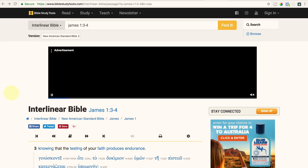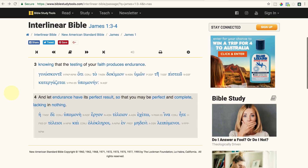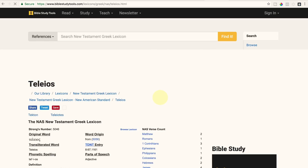Here is another example. Let's say you're studying the book of James, chapter 1, verses 3 and 4, and you get to these verses and it says: 'Knowing that the testing of your faith produces endurance. Then let endurance have its perfect result, so that you may be perfect and complete, lacking in nothing.' And you're saying, wait a second — what is James actually saying here? Is it possible for Christians to be perfect, without any fault of any kind? I thought Jesus was the only one that was perfect. So let's see what this word 'perfect' actually means, and you click on that word.